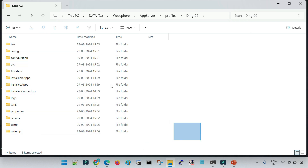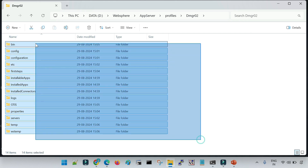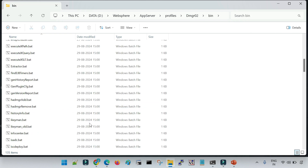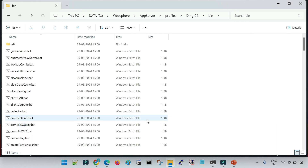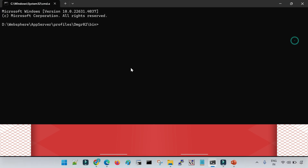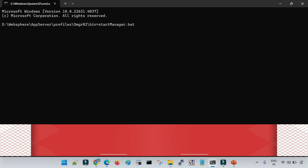Go to the DMGR02 profile folder, then to the bin folder — you will see multiple commands for different purposes. On Windows, scripts have the .bat extension; on Linux, .sh. To start the DMGR, run startmanager.bat. To stop the DMGR, run stopmanager.bat on Windows, or startmanager.sh / stopmanager.sh on Linux. Let me execute it now.